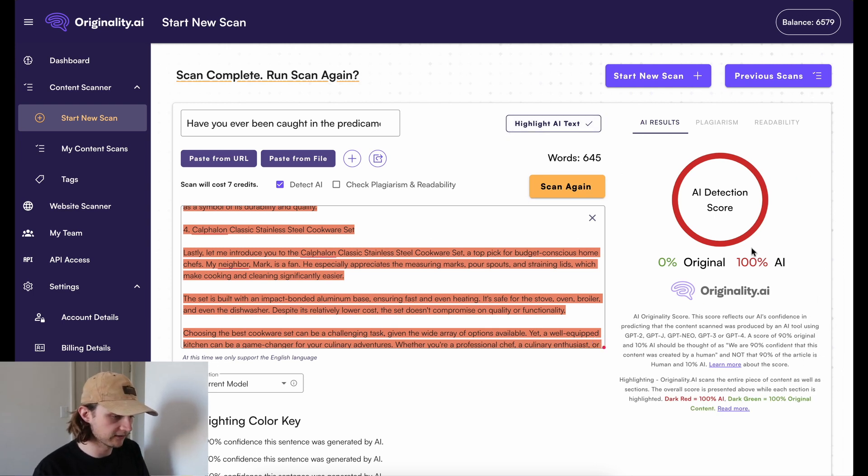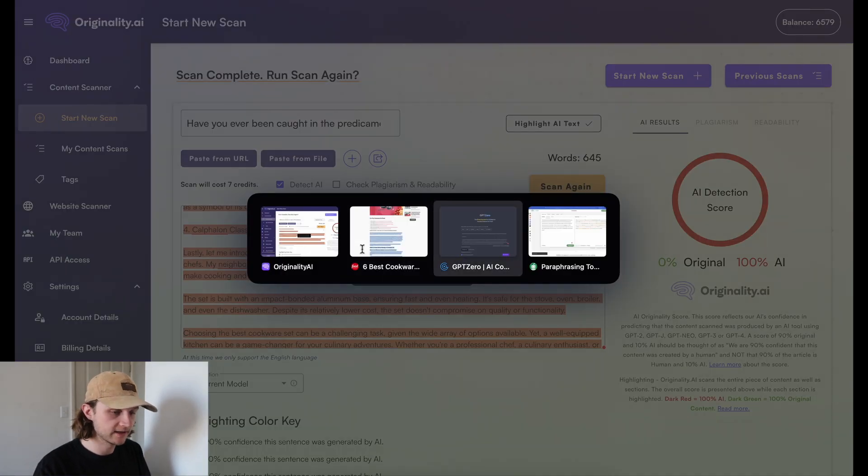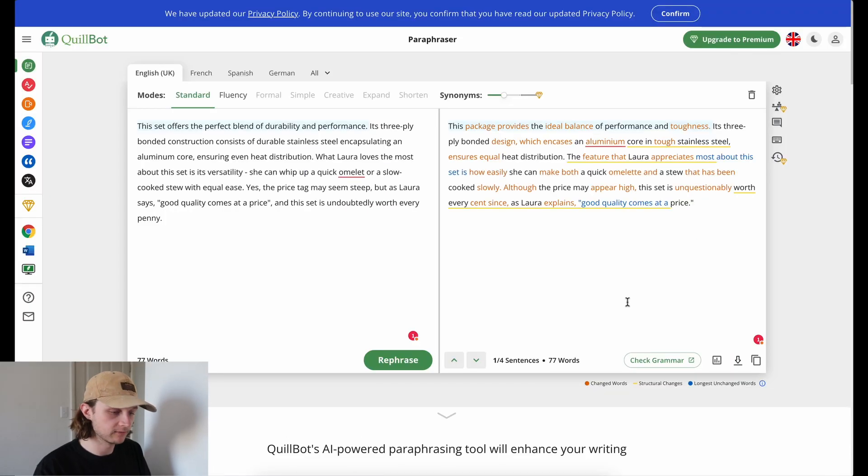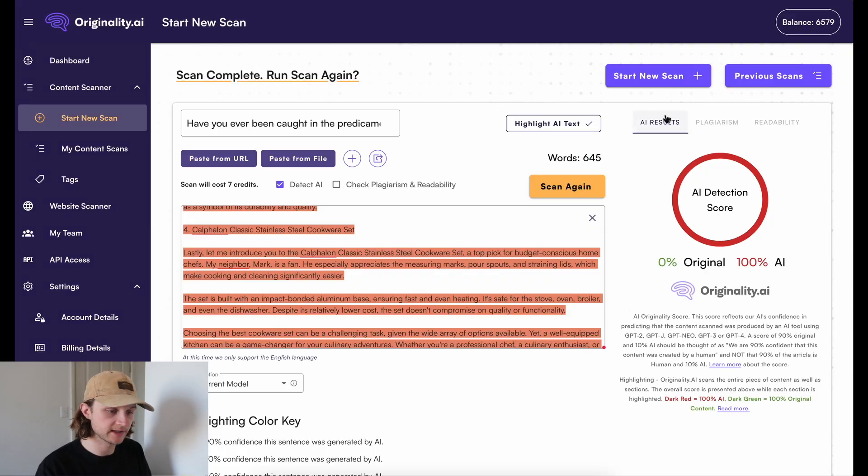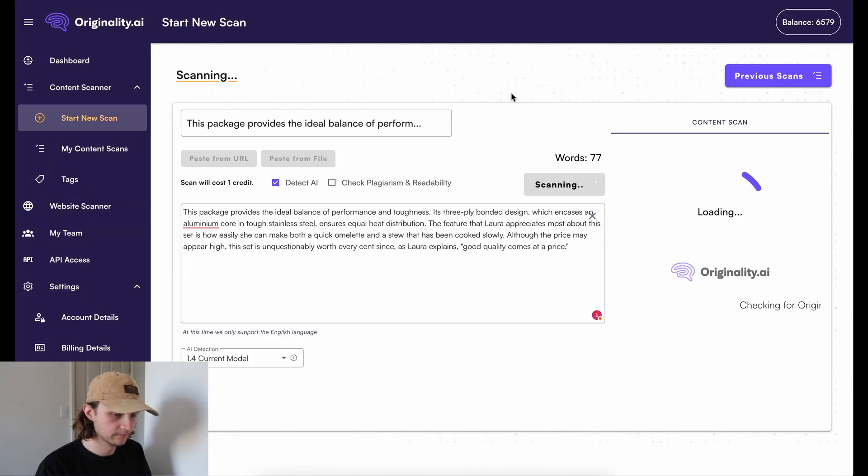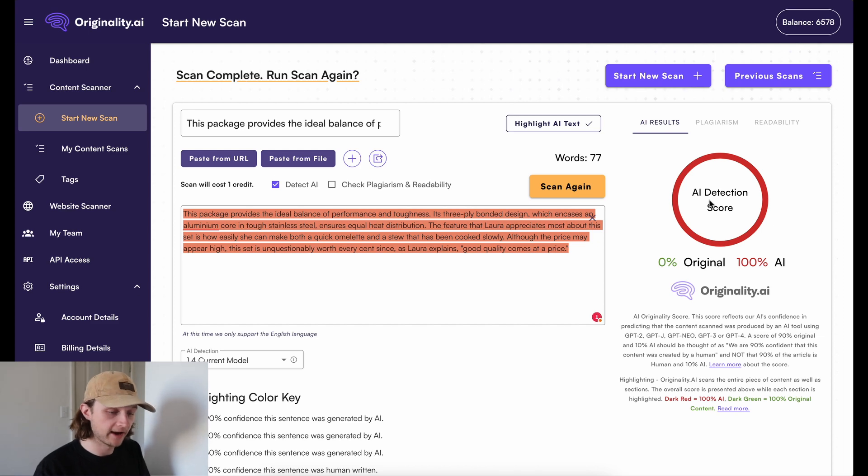So incredibly accurate so far. Next up, we have the Quillbot paraphrased content. This is the content that GPT-Zero was not able to pick up at all and declared it as 100% human. And Originality AI has detected it again.